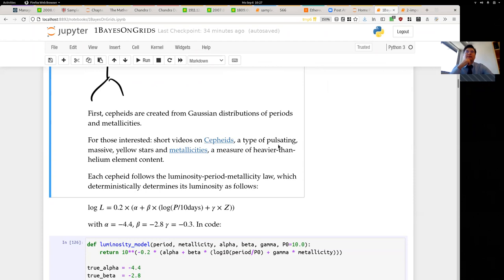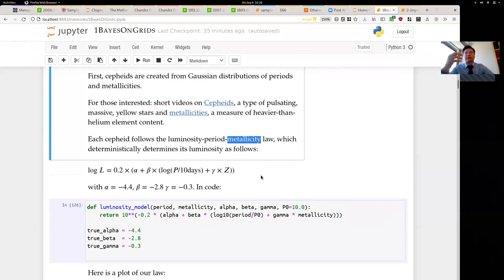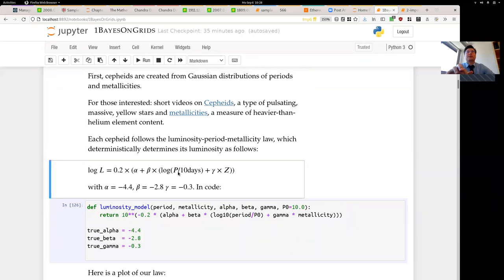We will create data from a type of massive stars called Cepheids. Cepheids are pulsating stars — you can measure the period of their pulsations, and they have some abundances, some metallicities, indicating how much chemical elements are present. What's important is that there is a relationship between the luminosity, the period of pulsation, and this metallicity. Because we are creating this universe, we say the luminosity is related to the period as a power law, depending on the period and metallicity with specific coefficients.